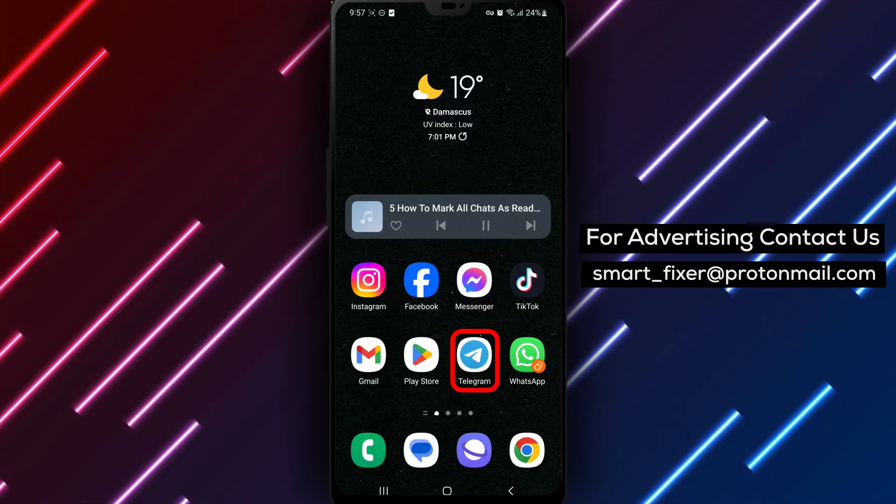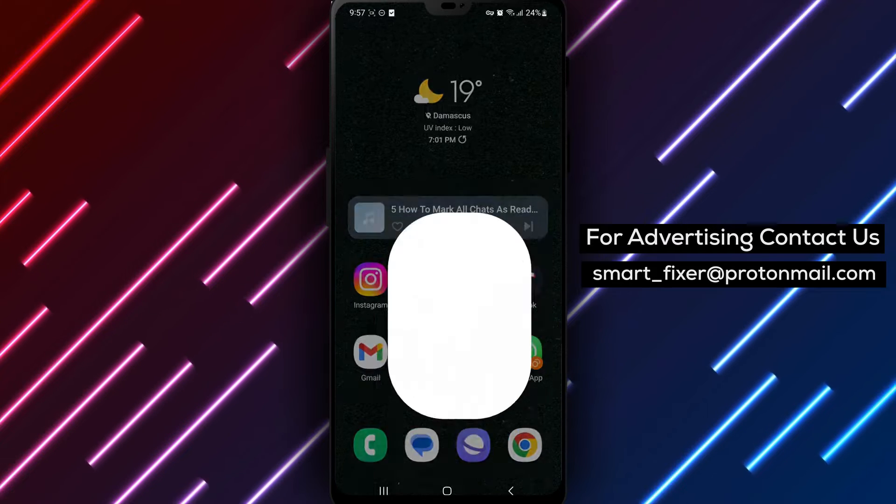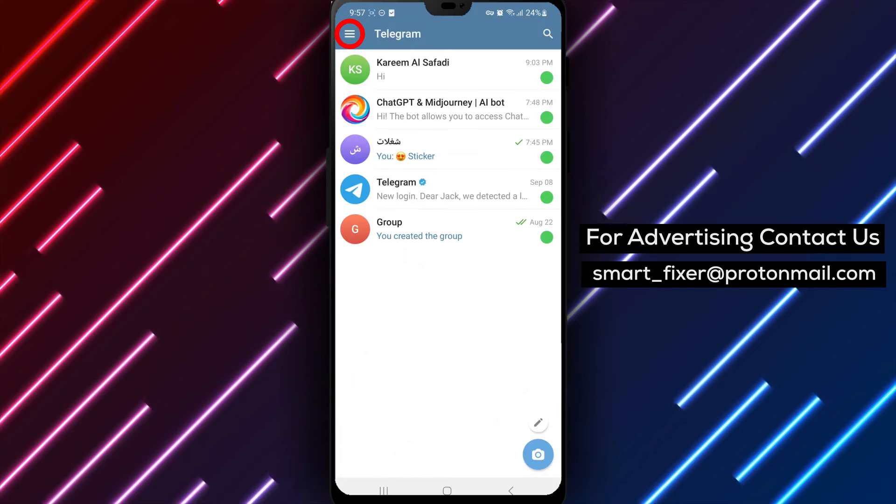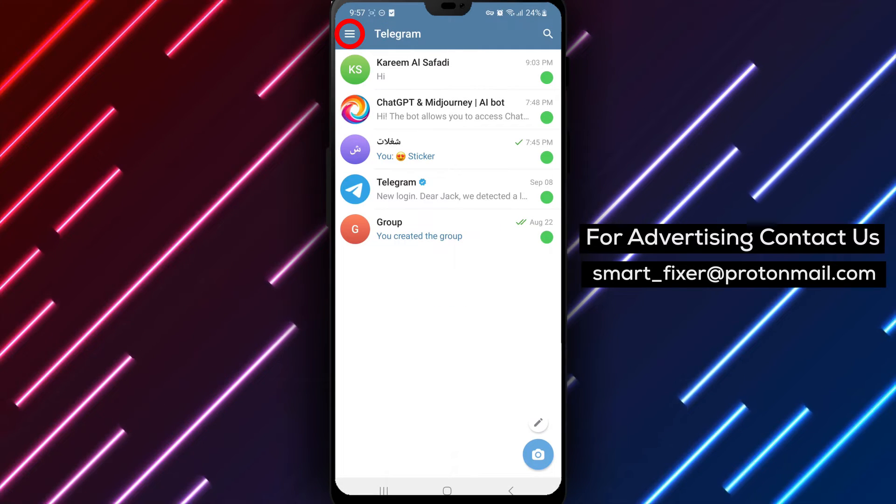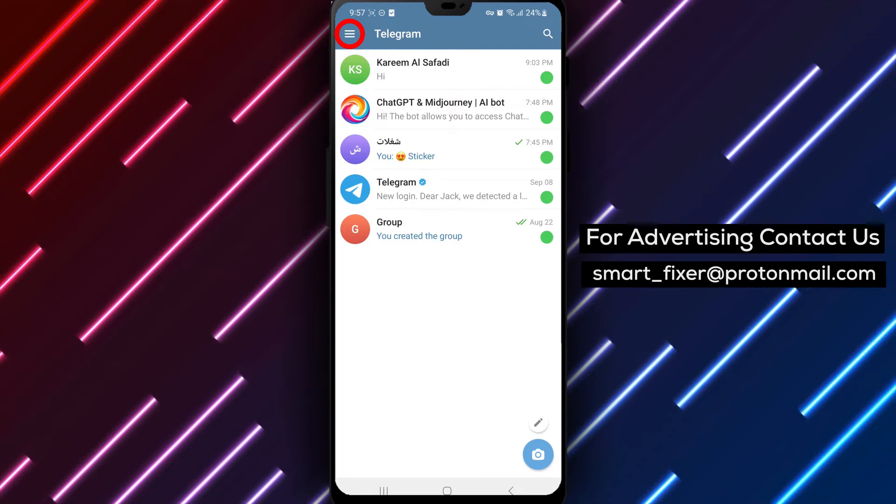Step 1. Open the Telegram app on your device. Ensure that you have the latest version installed for the best experience.